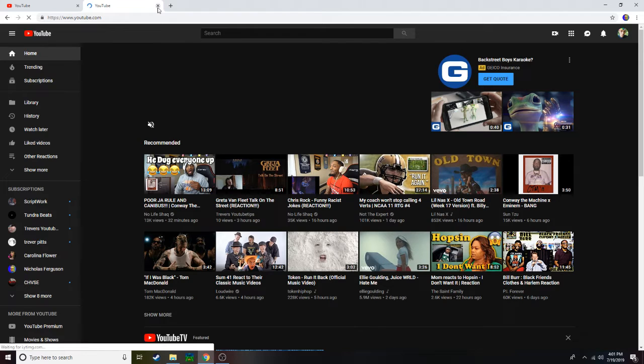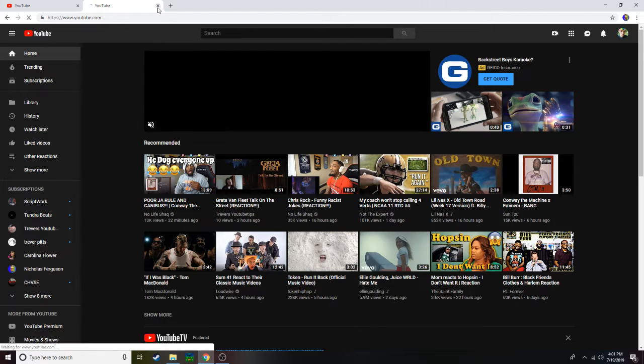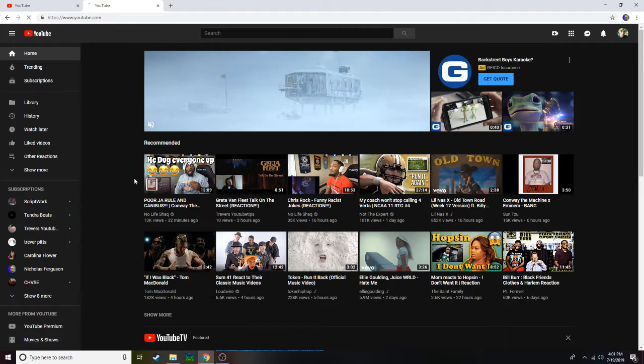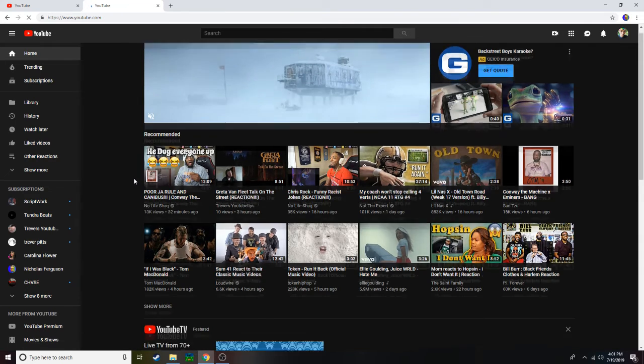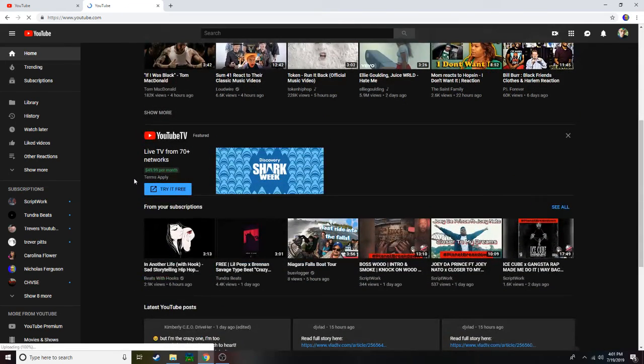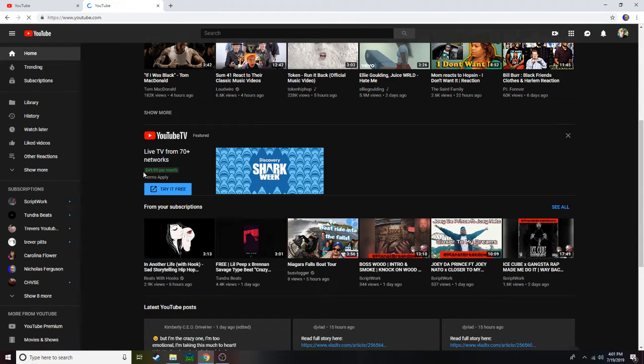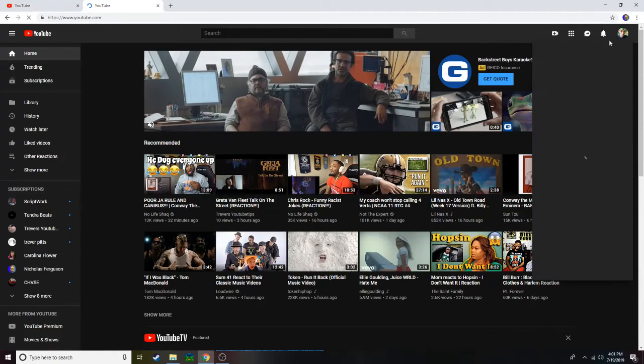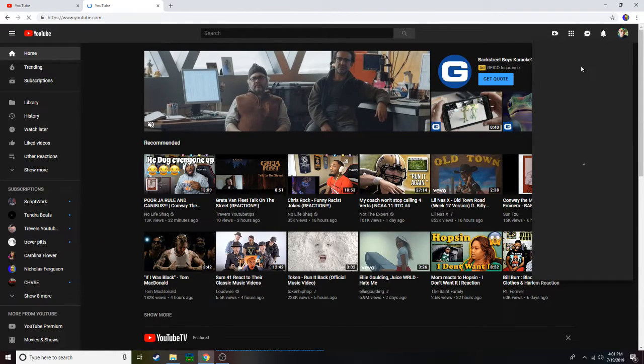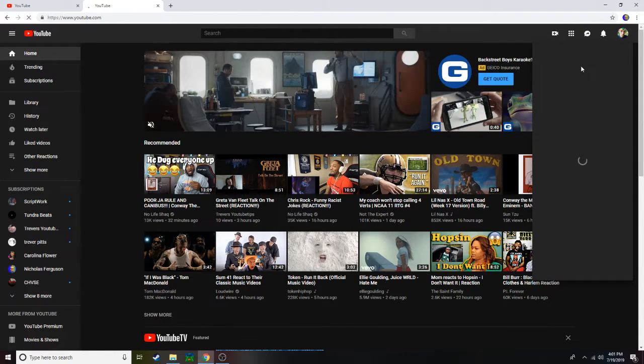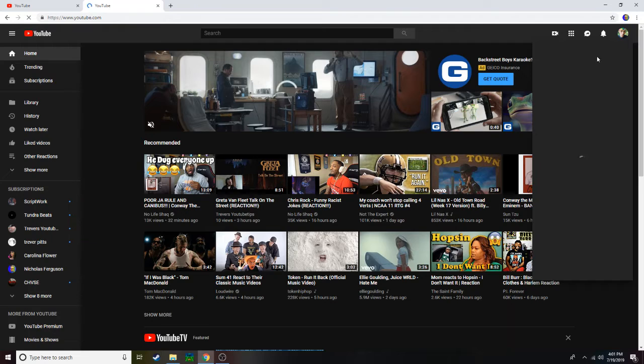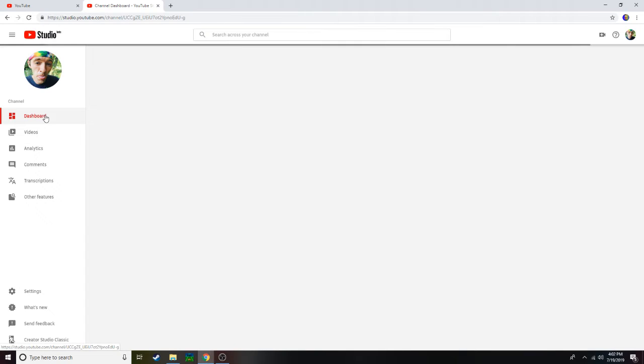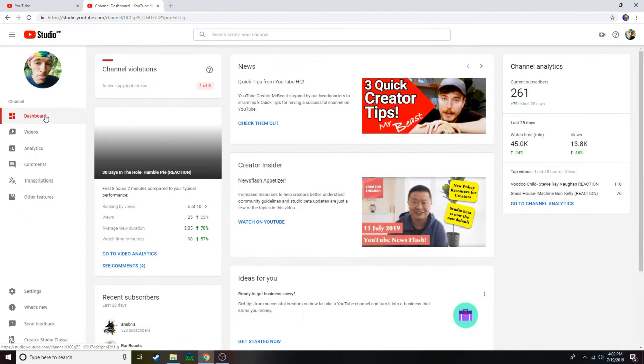What is up everybody, welcome back to another video. So I have to show you guys some things because it's kind of crazy, and I actually don't even know if I'm gonna be able to upload videos for a while. This is how crazy it is. Alright, so I log on to here and I